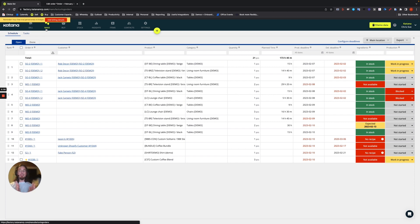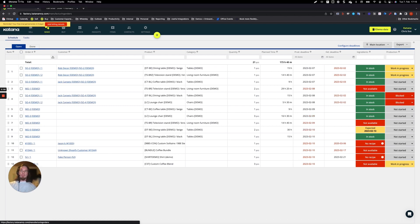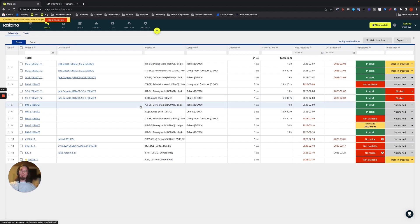So this is a very powerful and useful feature for those types of use cases. Lastly, another element of make-to-order workflows which you might come across from time to time is something that we call metadata.